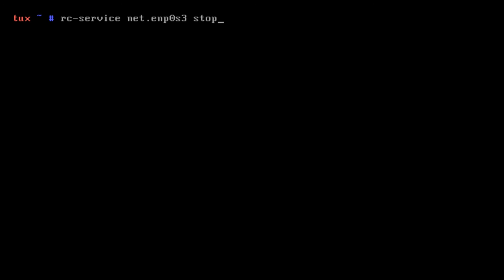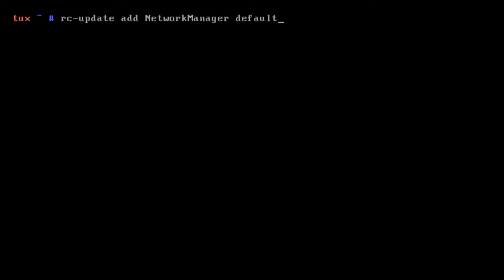We'll do the same for consolekit, rc-service consolekit start. Then we're going to type in rc-service net.enp0s3 stop. We'll run ip link to get the name of our network interface, then you'll put it there. We're going to stop that one, then delete it out of the defaults. Then we're going to start NetworkManager and add it to default so it loads every time we turn the machine on.